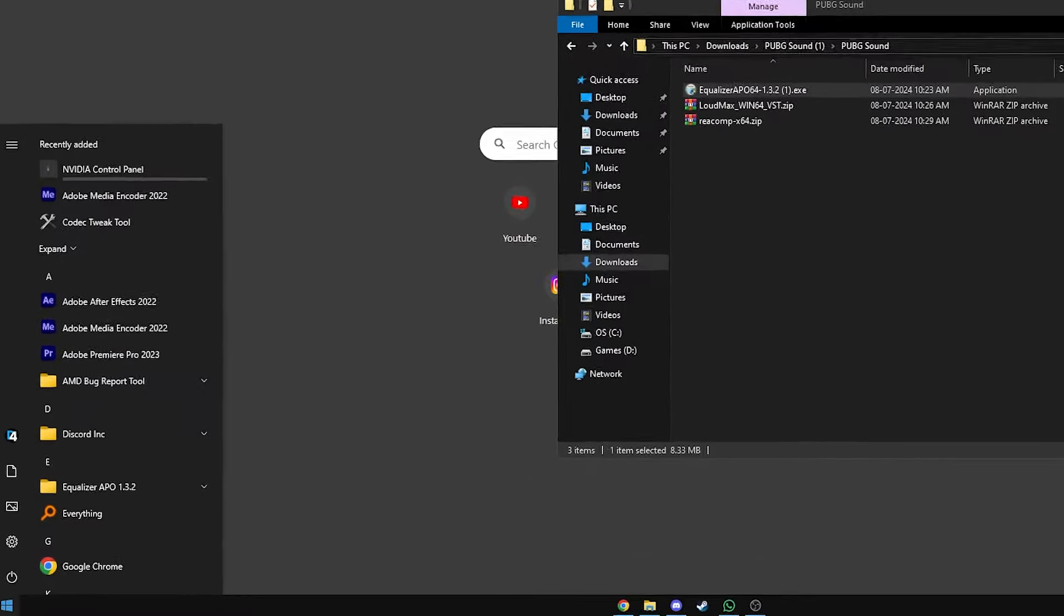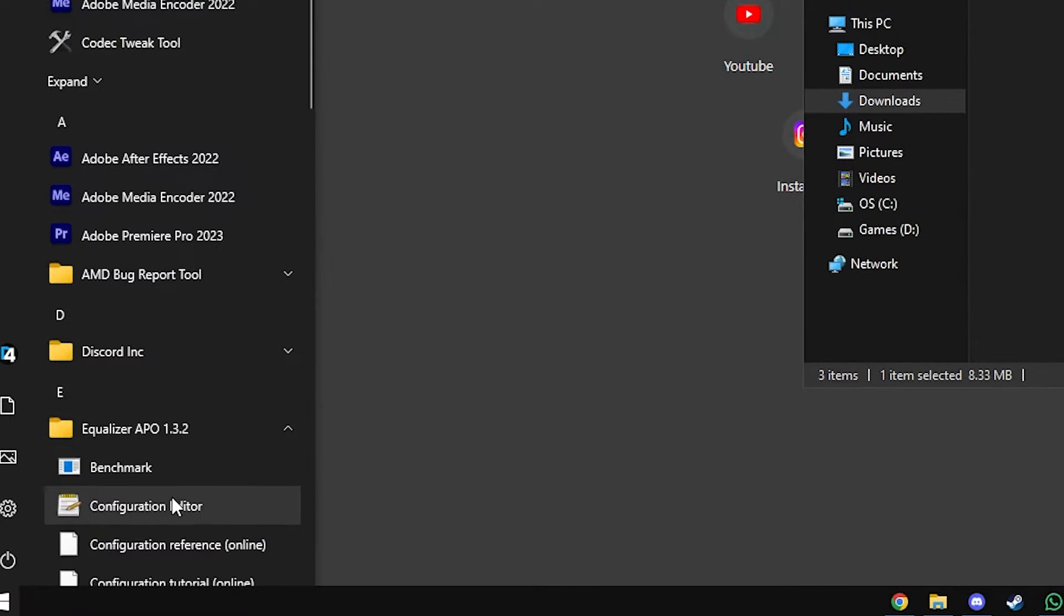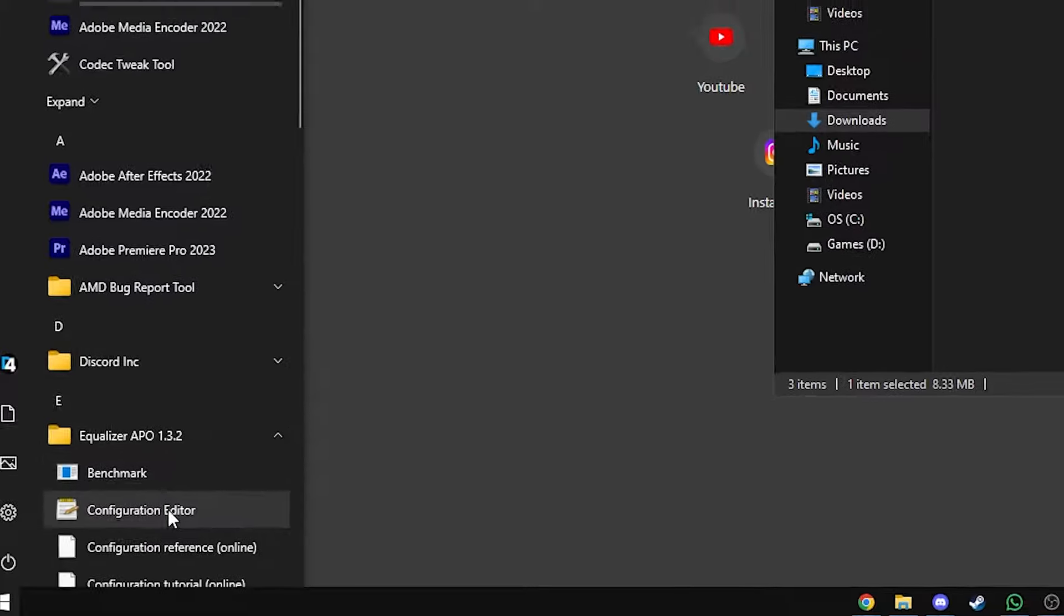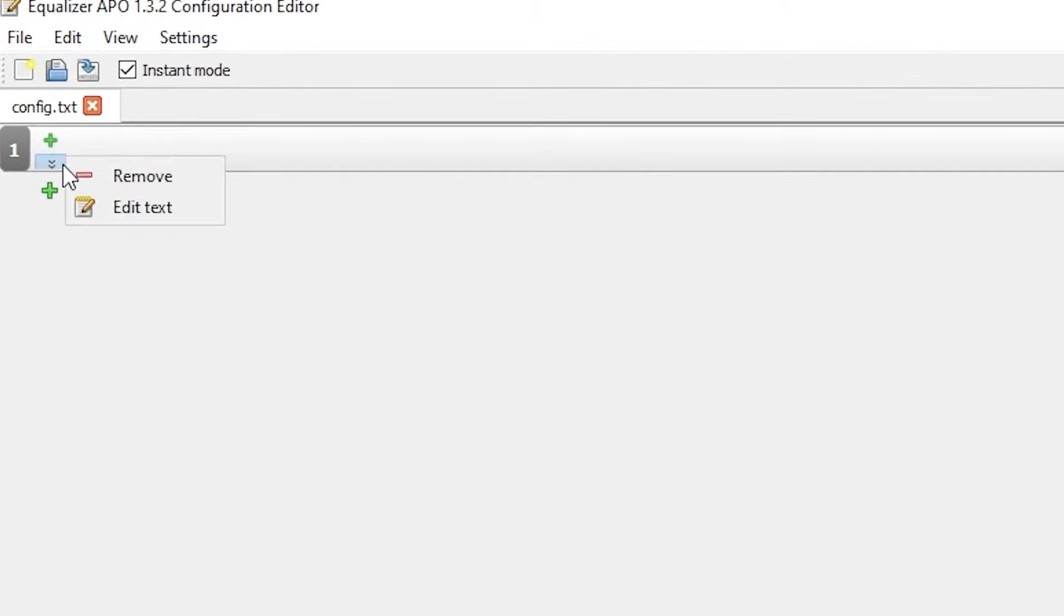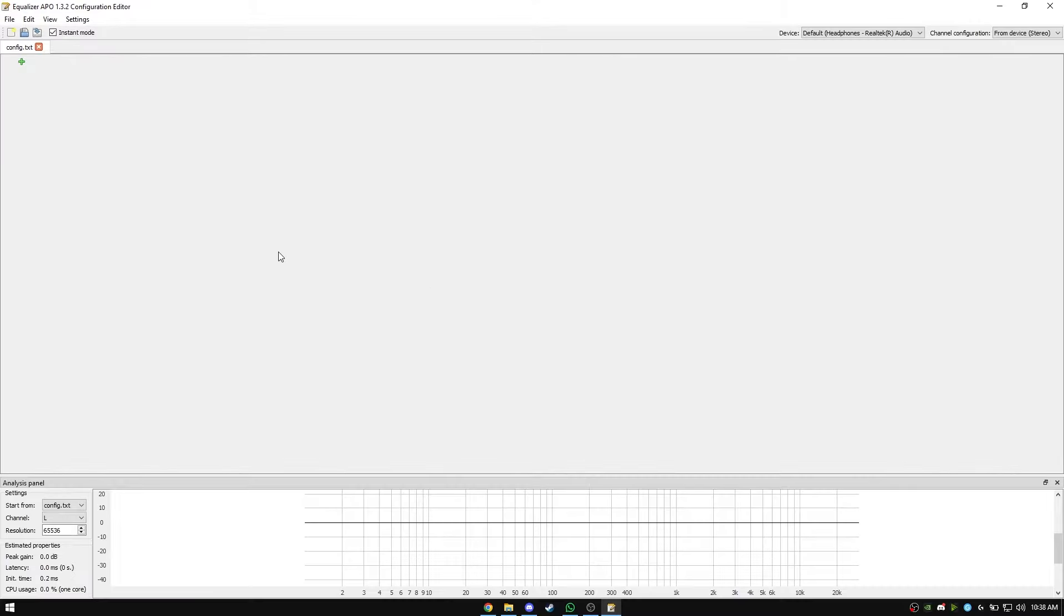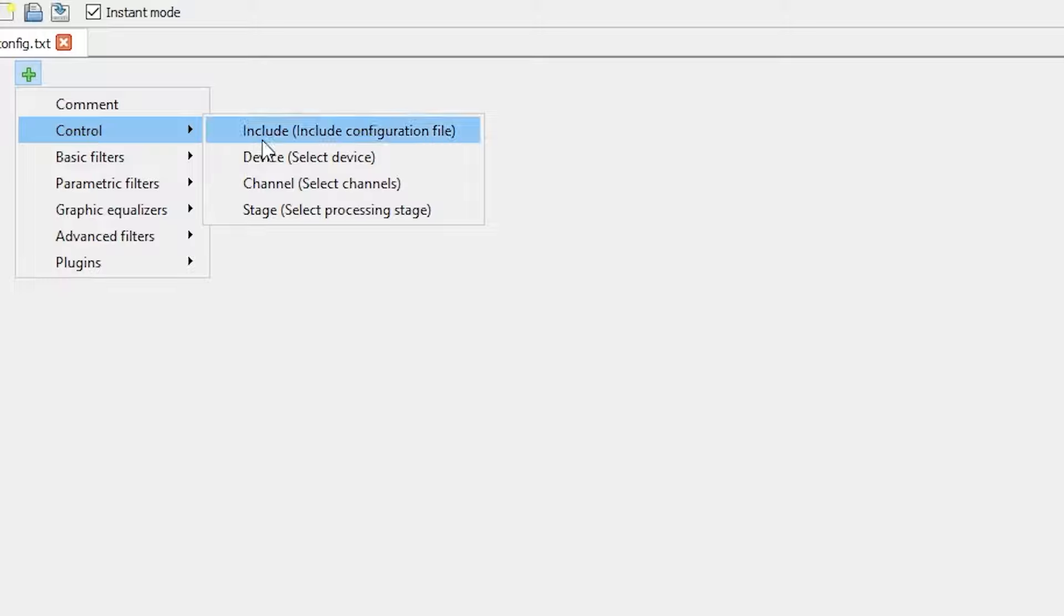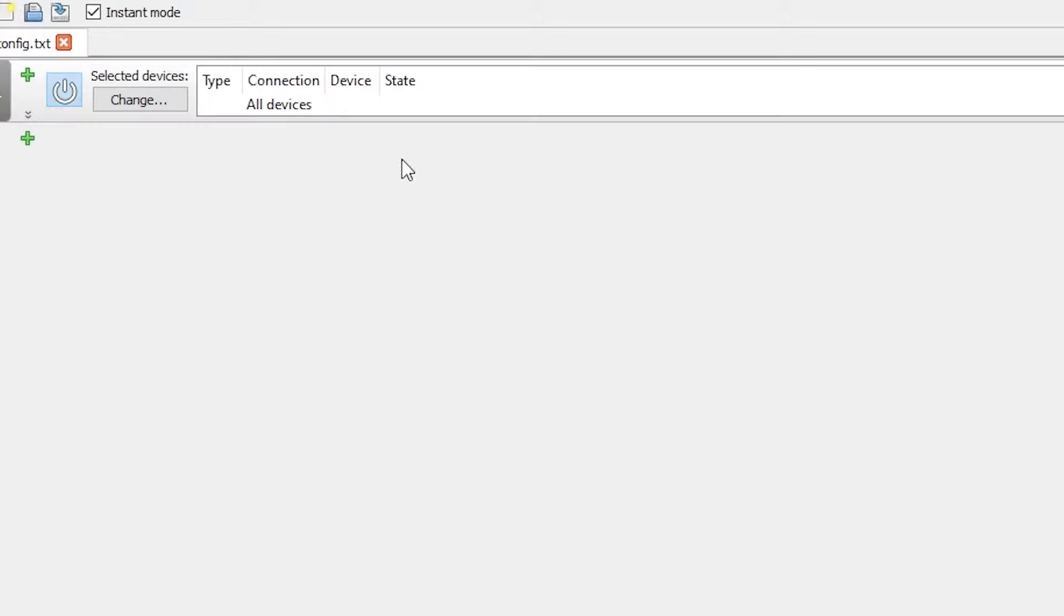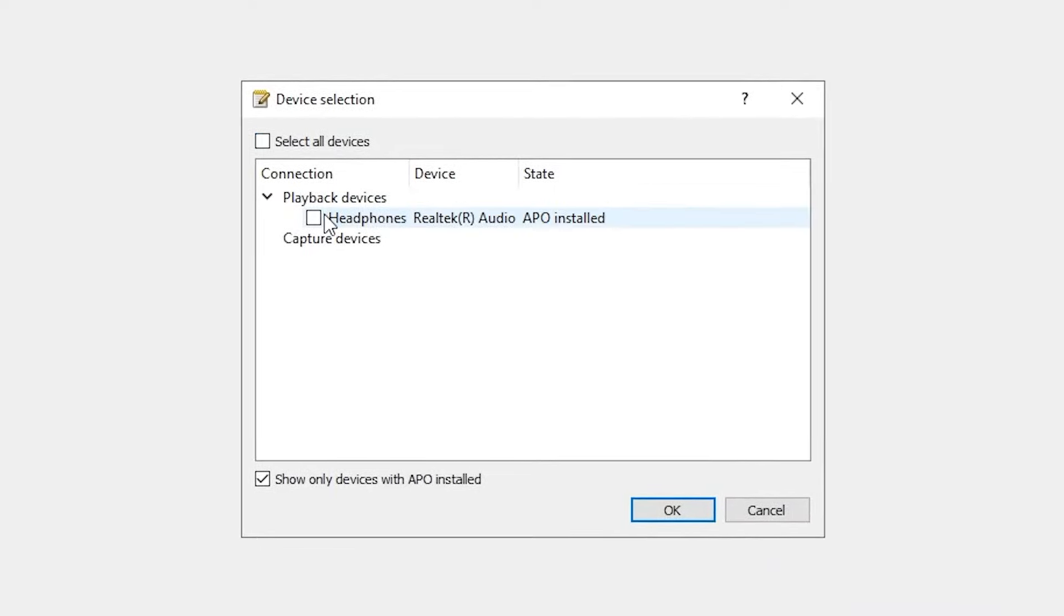Go ahead and open configuration editor. Remove everything you see here by clicking the red minus icon. Add select device from the control tab and select the device you just installed the APO for.